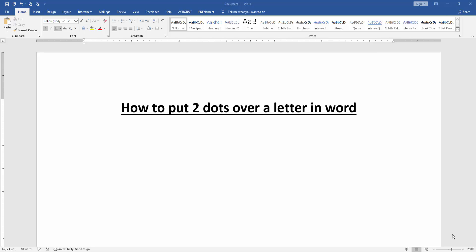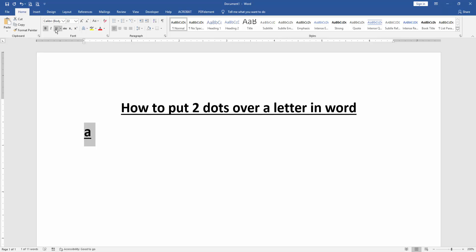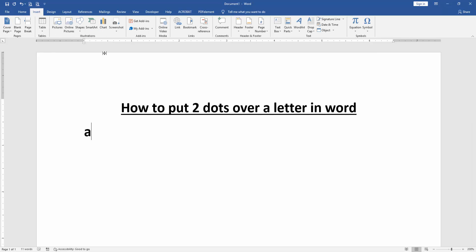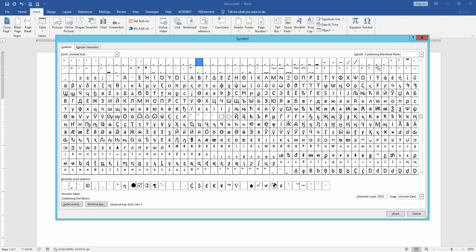First we have to open our document. Now we want to insert two dots over a letter in this document. Firstly write some letter, then go to the Insert menu and click Symbol option, then choose More Symbol.